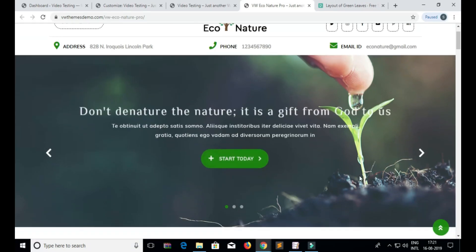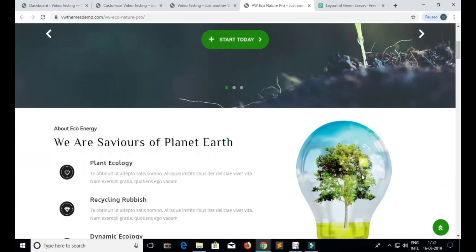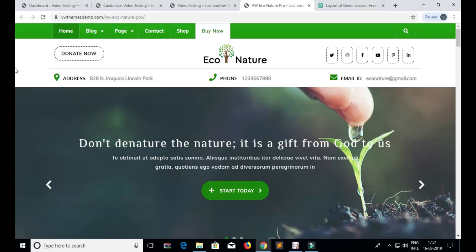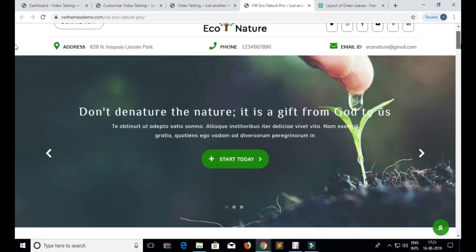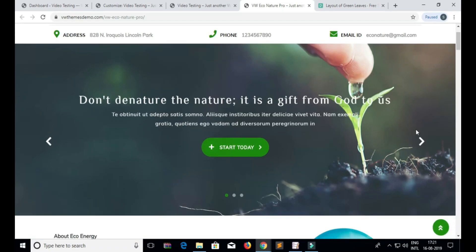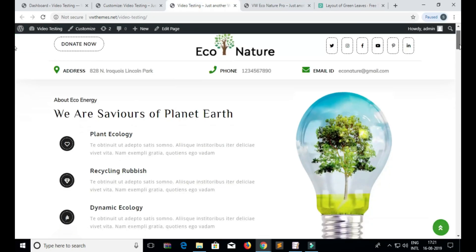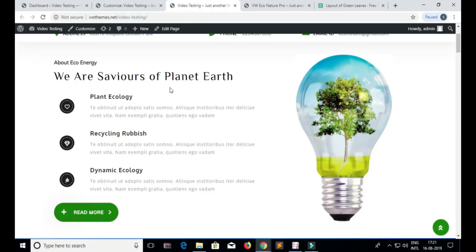This is a live website where you can see the slider. This is a testing website where we have not added the slider.